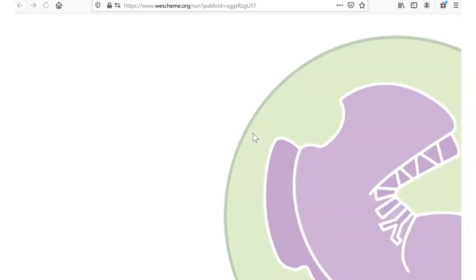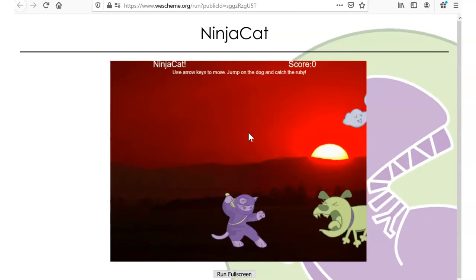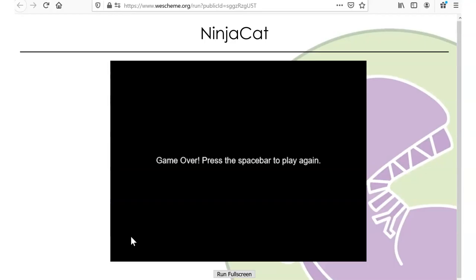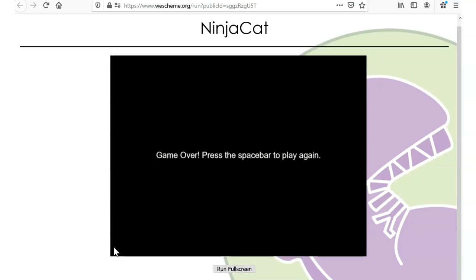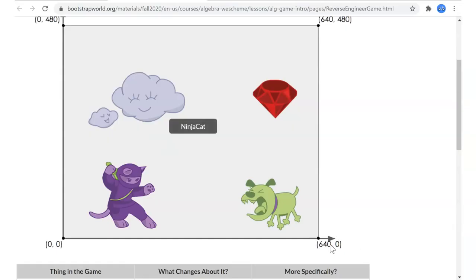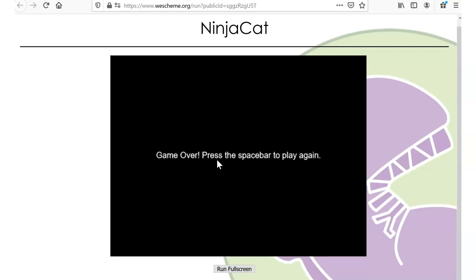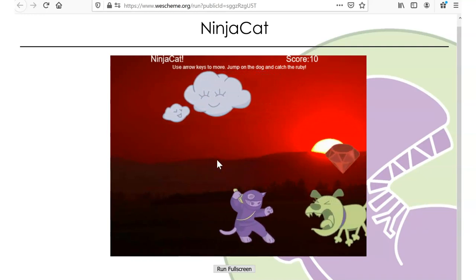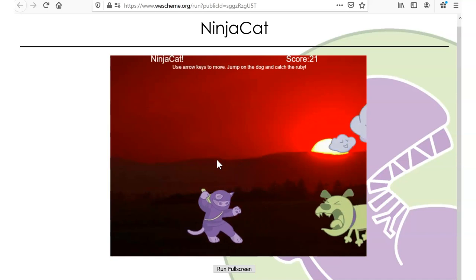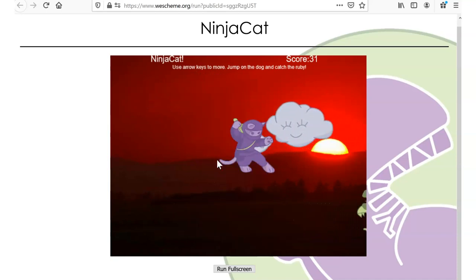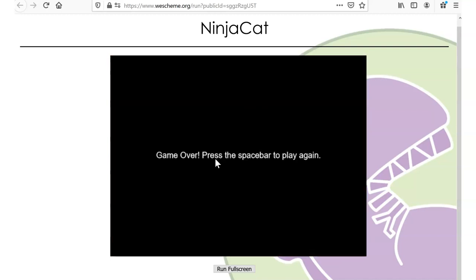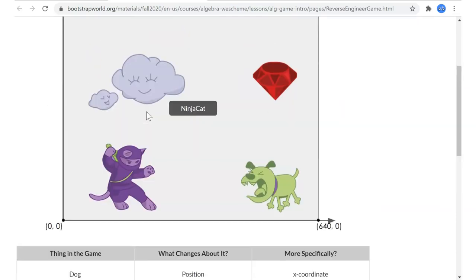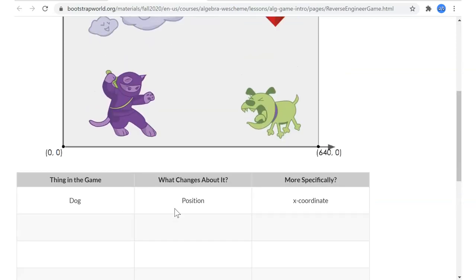I'm going to go ahead and start NinjaCat again myself. This image represents the game space — the virtual screen — with (0,0) down at the bottom left and (640,0) over at the far right. We can see that the dog just moves left and right, so the thing that is changing about him is his position, and it's only changing along the bottom, which is the X axis. Don't forget to put in some things that don't change. There may be some elements in this game that you noticed that don't change.